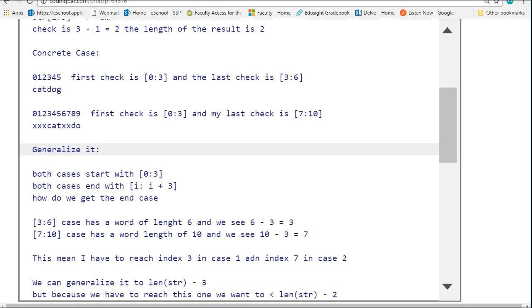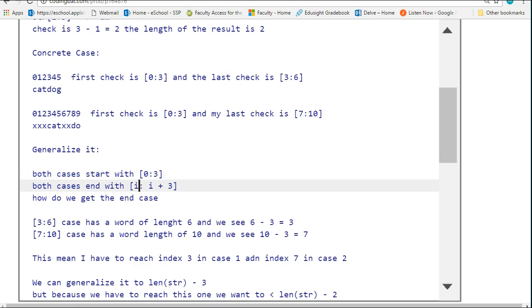Now we're going to generalize it. Both cases start with [0:3], and both cases end with whatever position the counter is in our loop to the position plus 3.